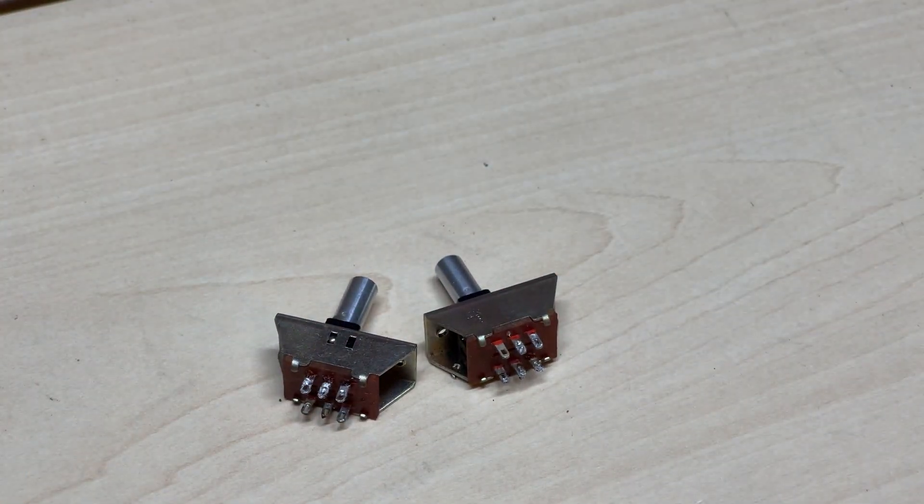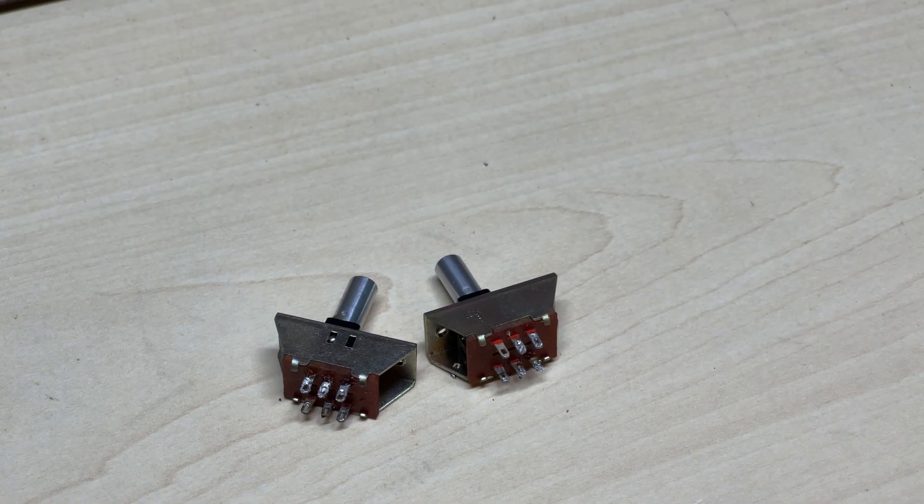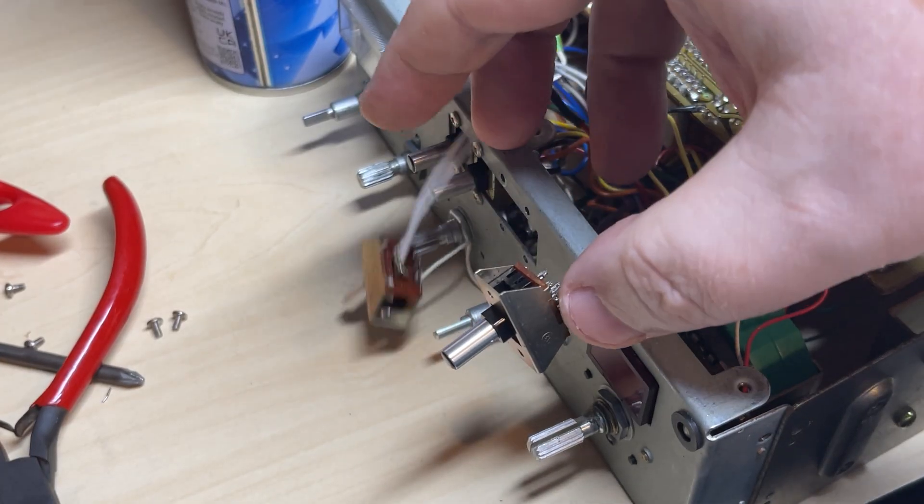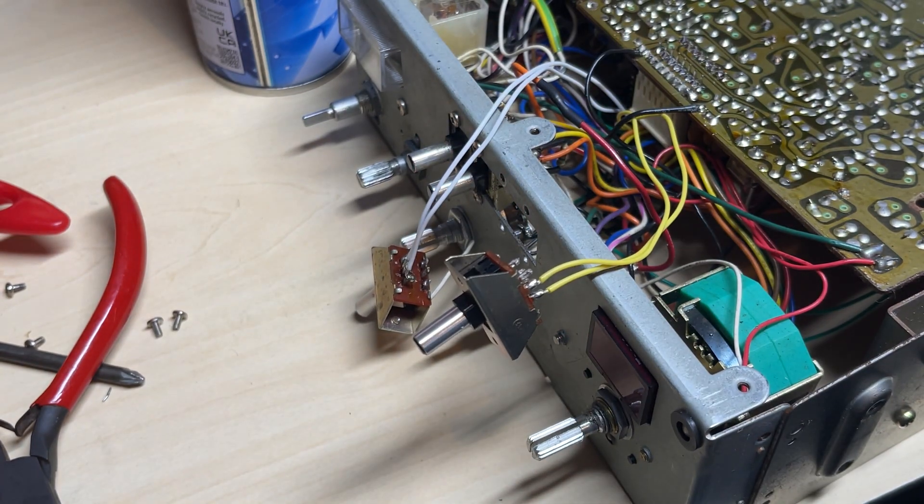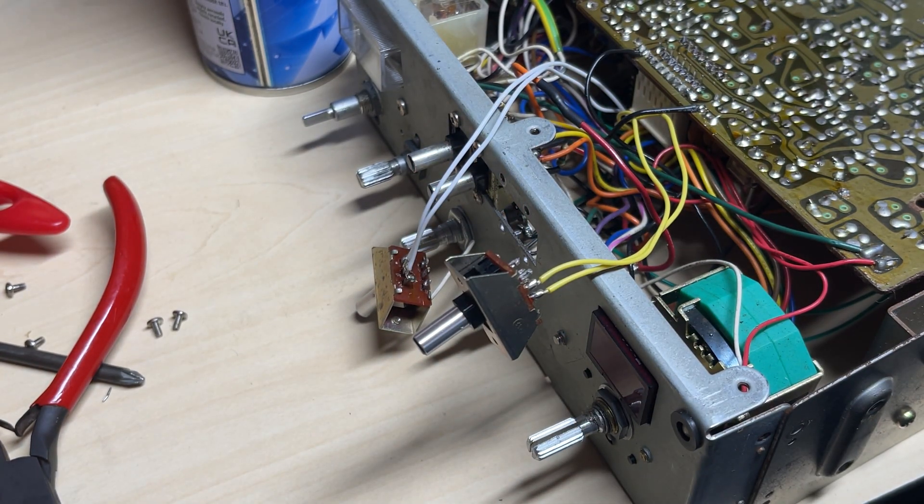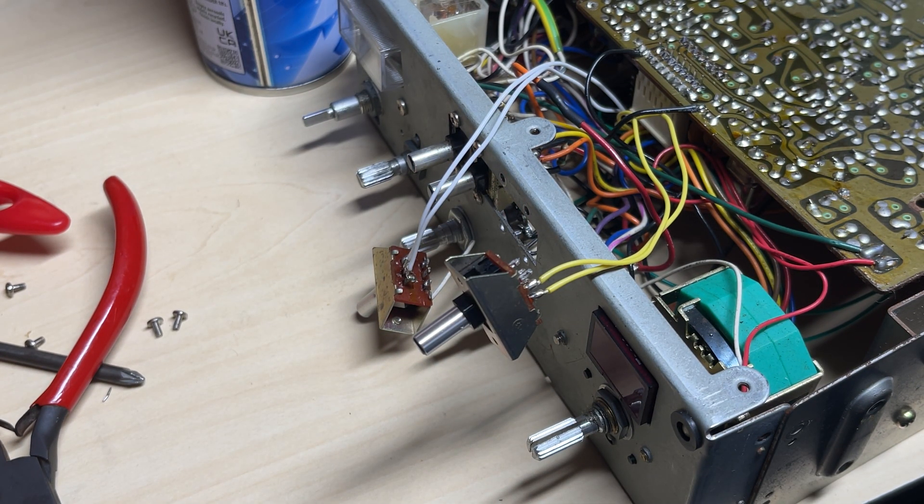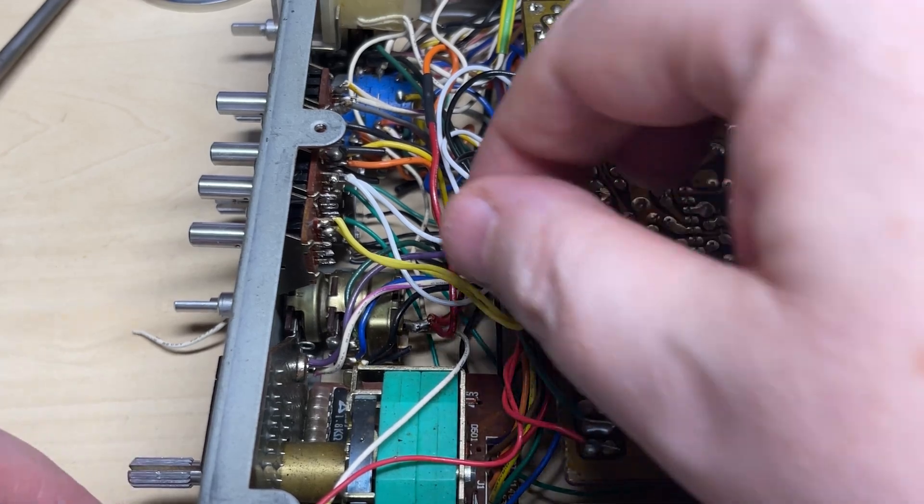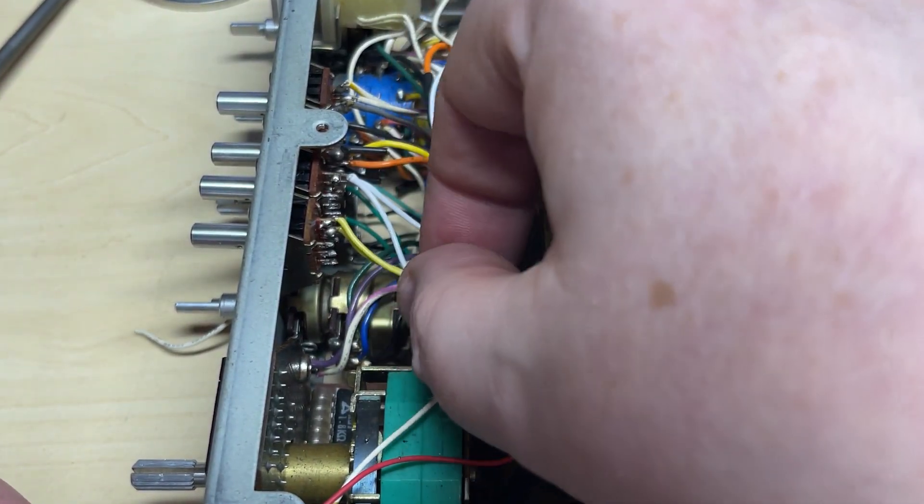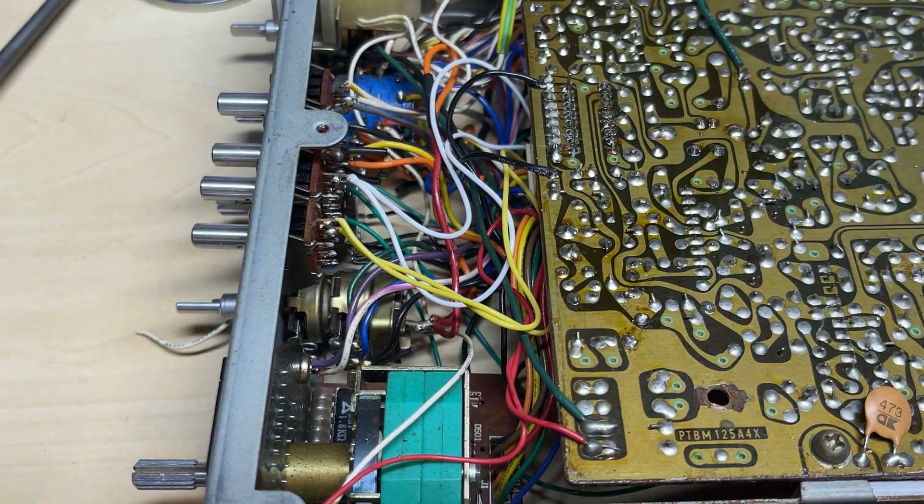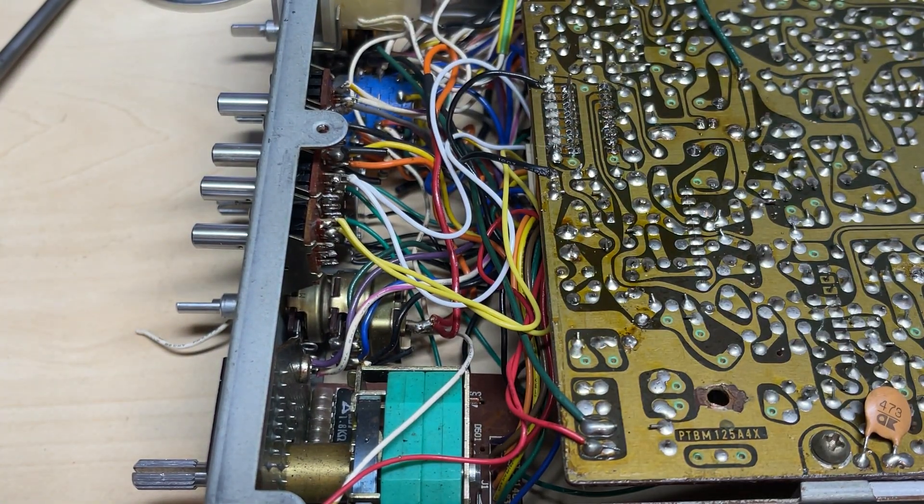So there's our switches, and there they are wired up on the radio. So nice neat job there.